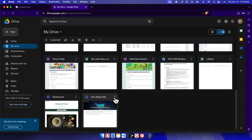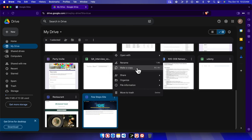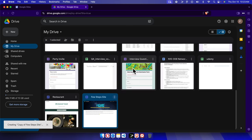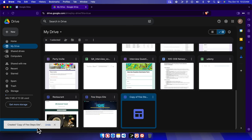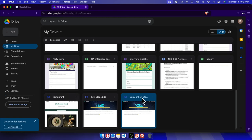Now let's make a copy of the site file. I'm going to click the three-dot menu, and from the menu I'll choose 'Make a copy'. It will make a copy and insert it here. It's showing 'Creating copy of Few Step Sites', and once it's finished we'll get the message 'Created'.